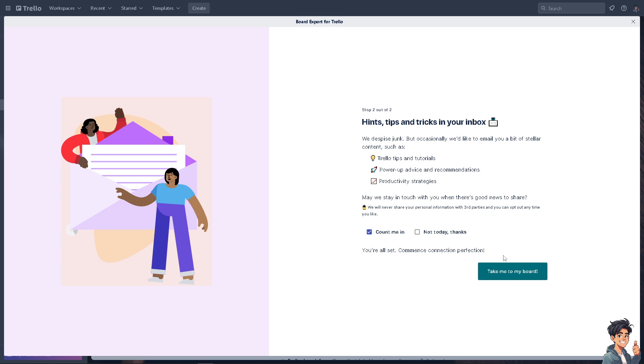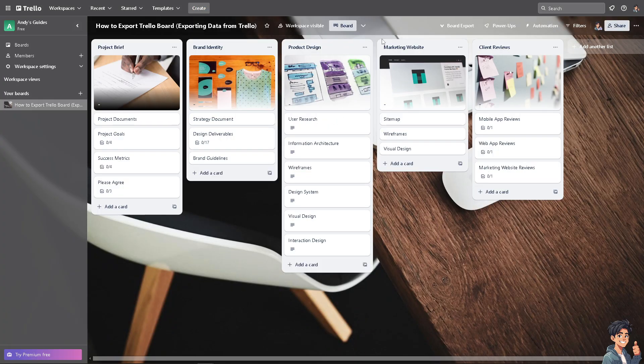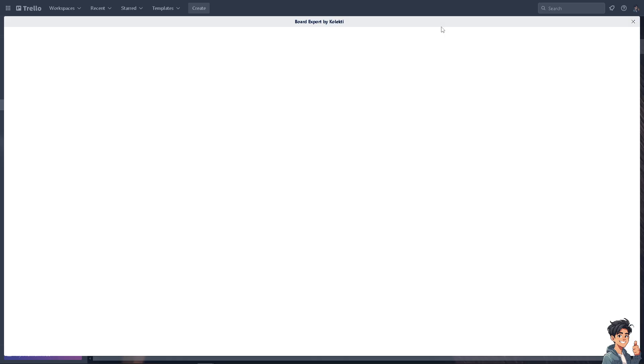Just wait for it. Now you see there's going to be an option that says Board Export. There's going to be a dropdown here by Collectee.